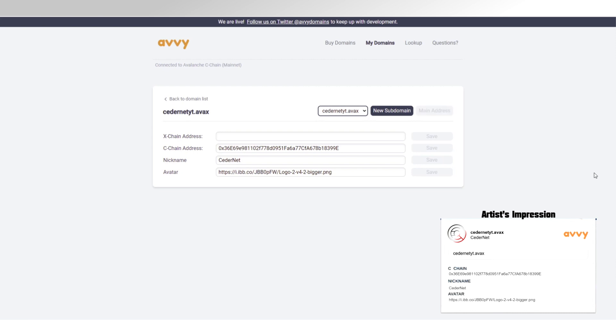And I'm really curious to see how people are going to make use of this in their apps. Other cool things they're working on that I know of, I think there is going to be an option to trade your domains. That's why I think we have to be careful with people claiming all the firstname.avax domains right now.